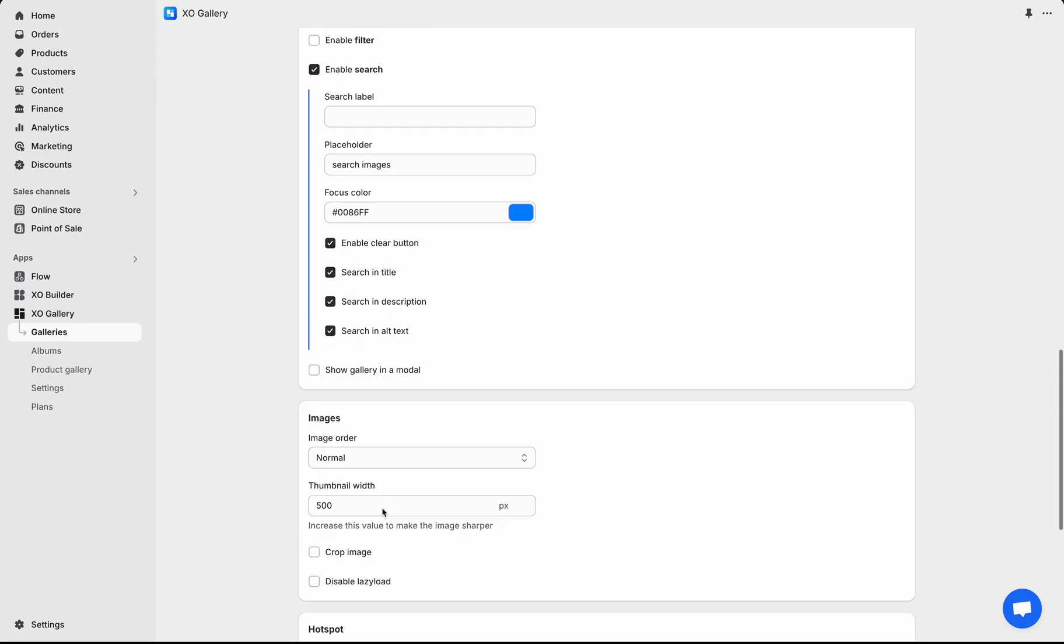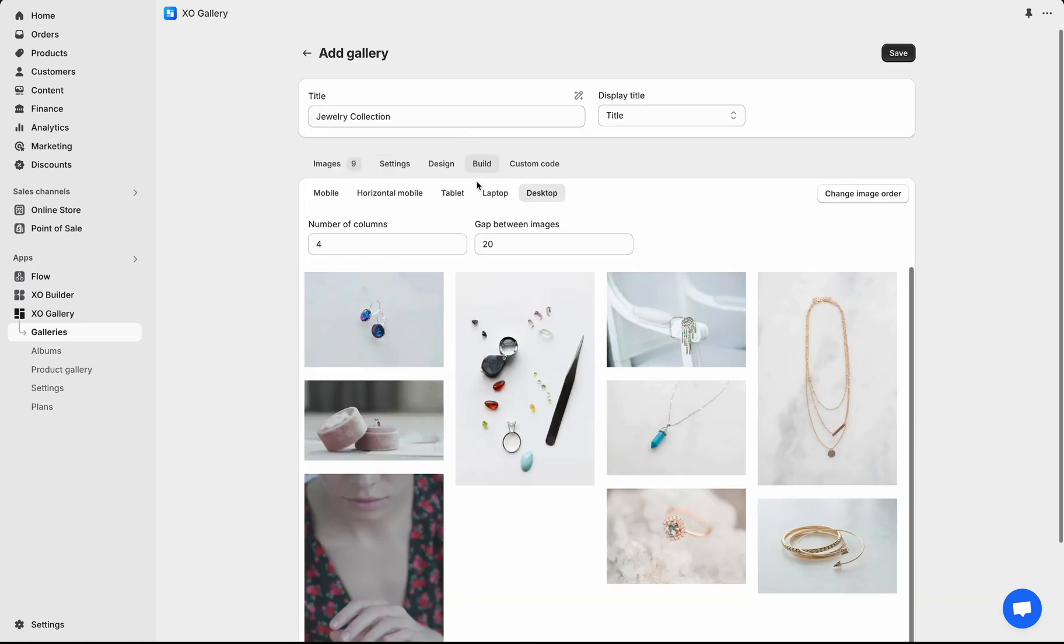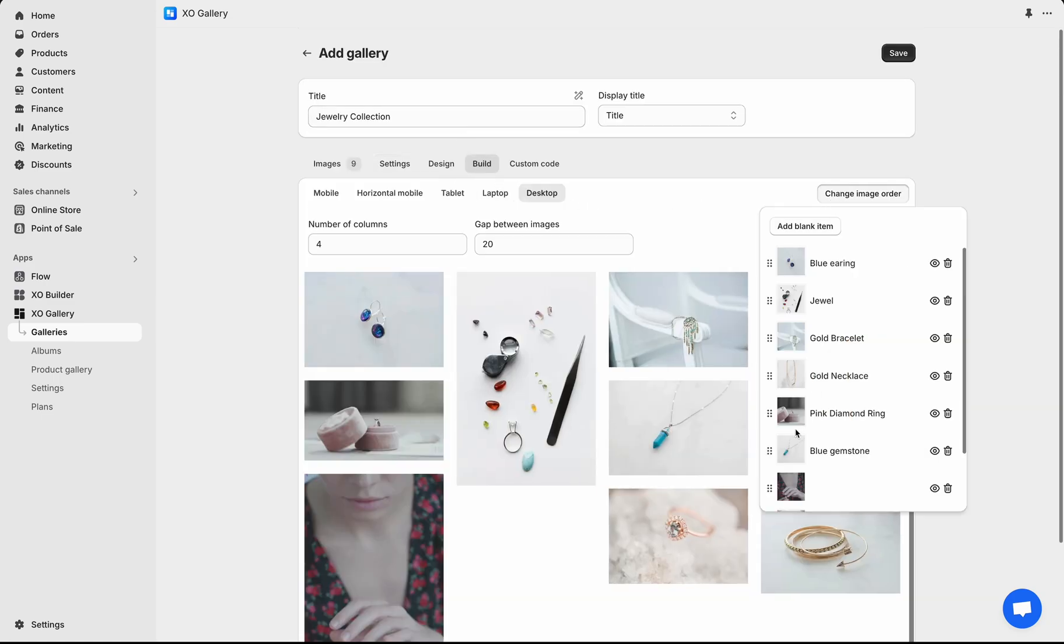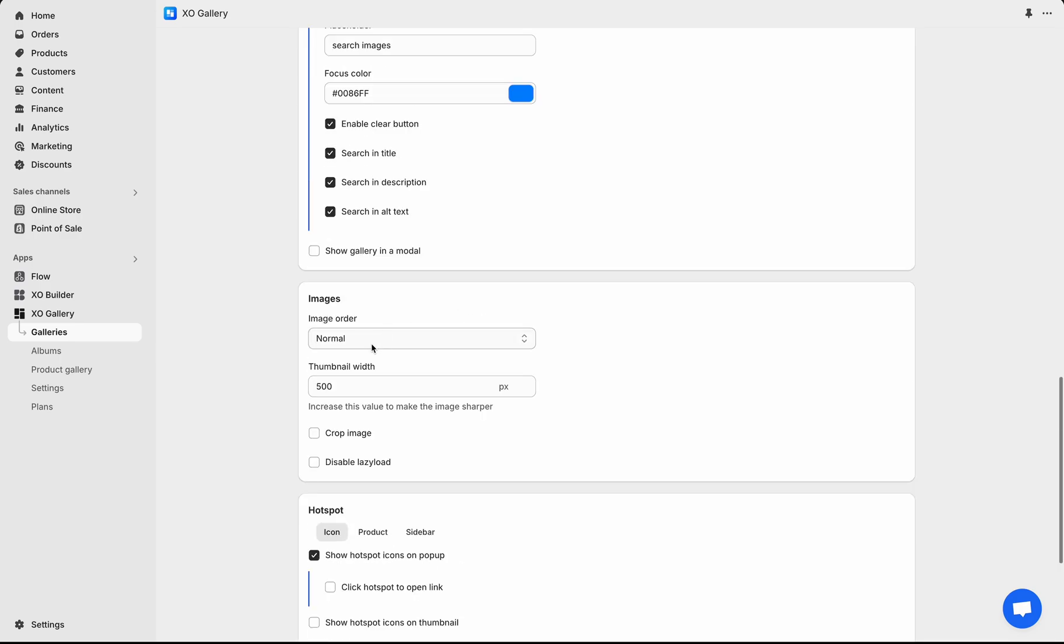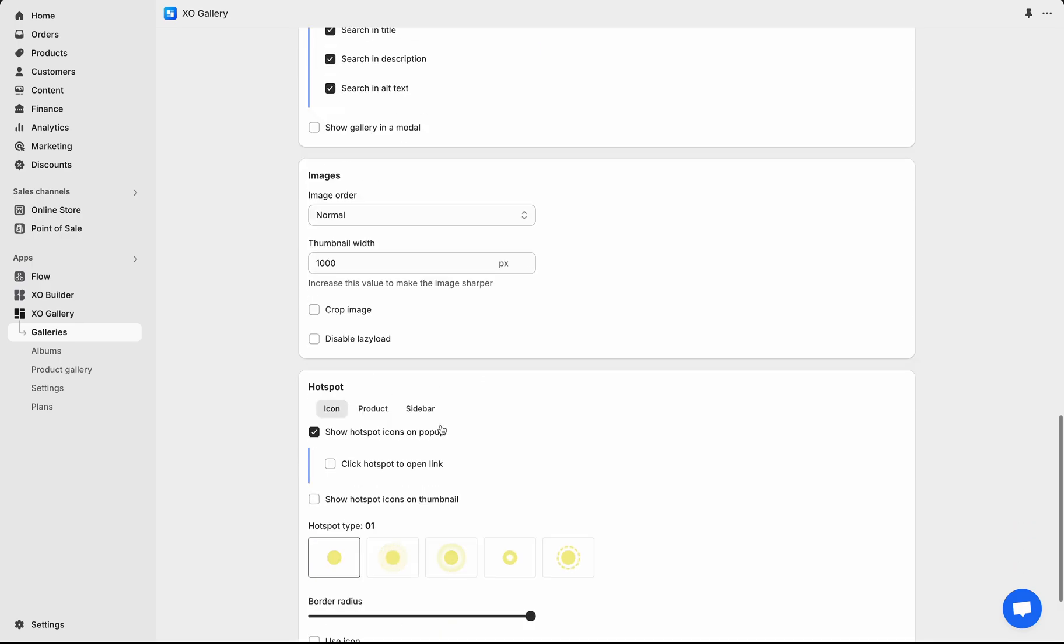You can change the image order by name, reverse, or random, but it's more effective to do it in Build tab. Hit Change Image Order and drag and drop the image card. Back to Settings tab, increase the thumbnail width to make images sharper, and you can also crop the height.